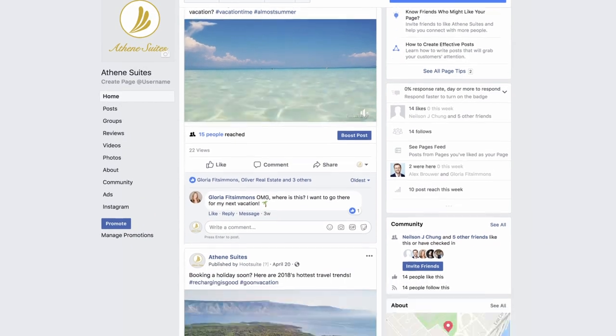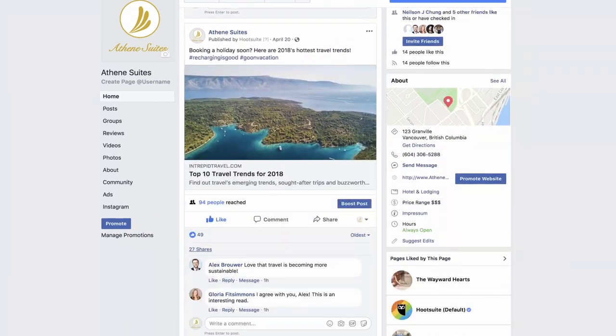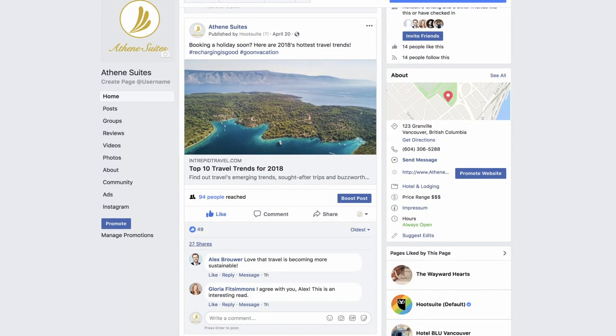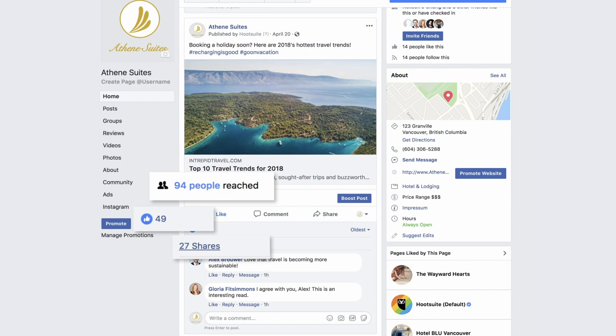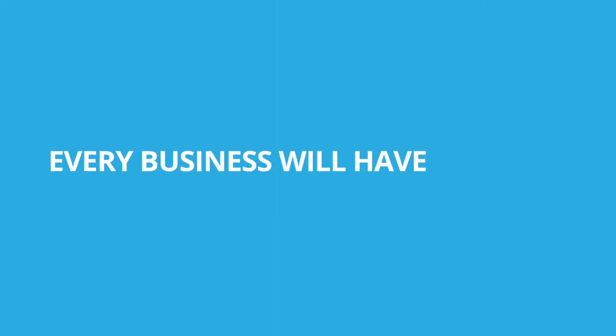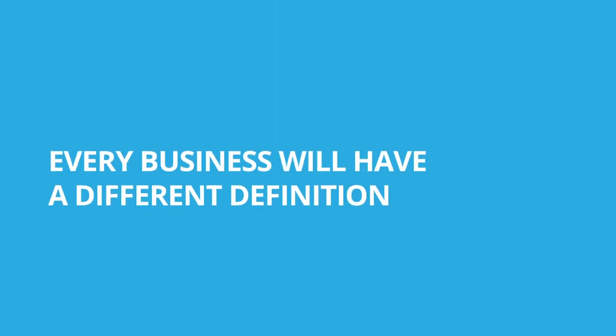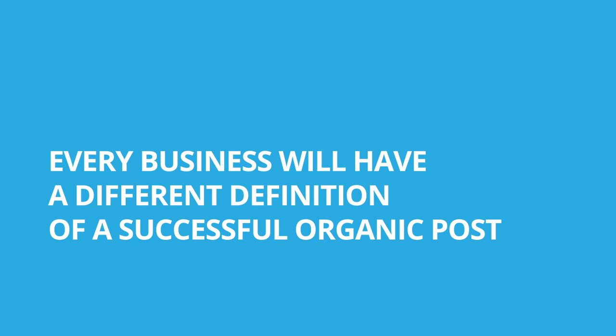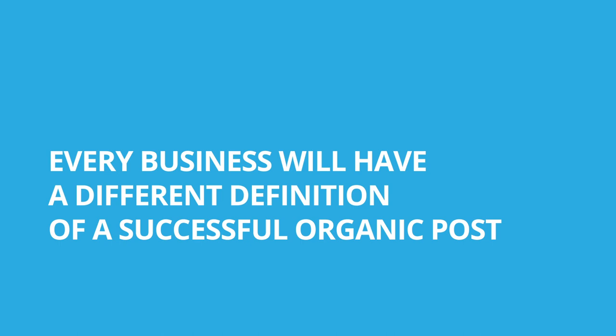The key to successfully promoting a post is to pick content that's already performing well organically. Every business will have a different definition of a successful organic post.